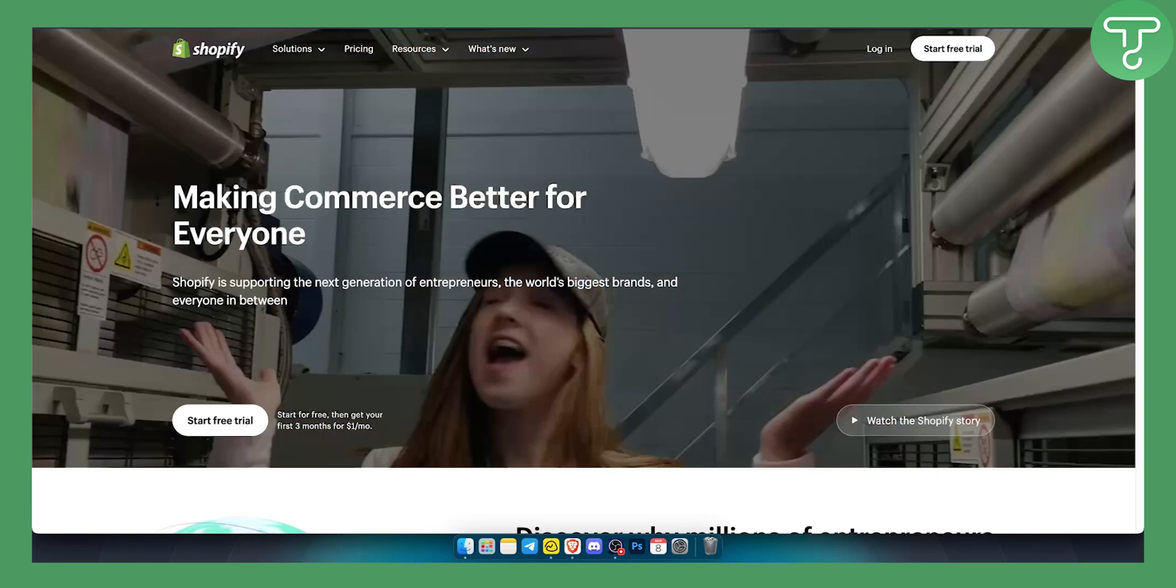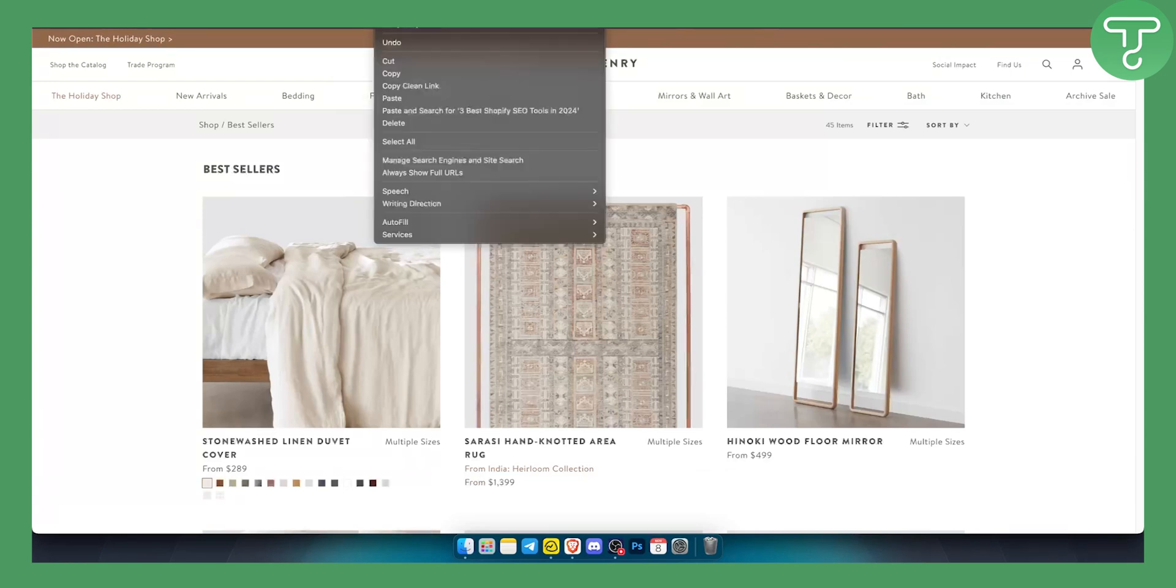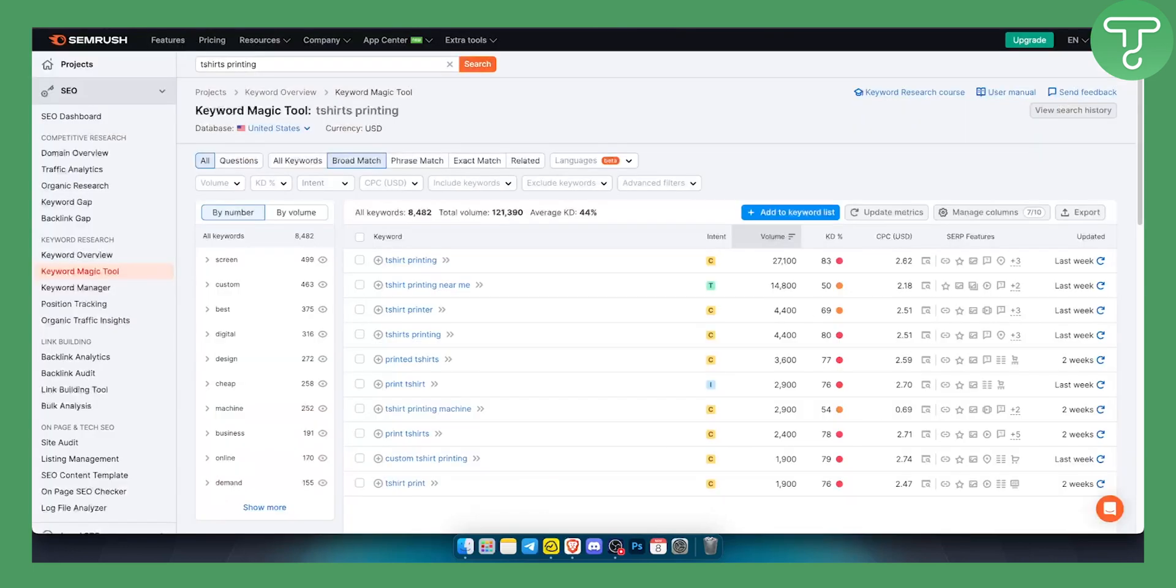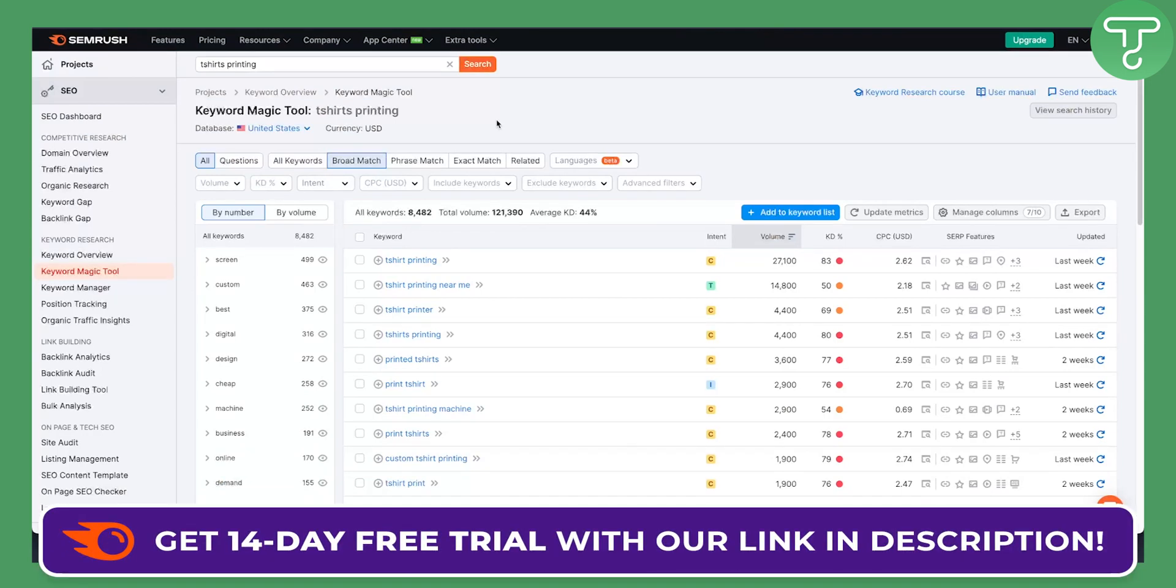Now the first thing that I wanted to show you, this is an example Shopify store that we're going to use for showing these tools. Now keep in mind all of these tools are on SEMrush, so if you want to get a 14-day free trial for SEMrush you can get it down below in the first link in the description.